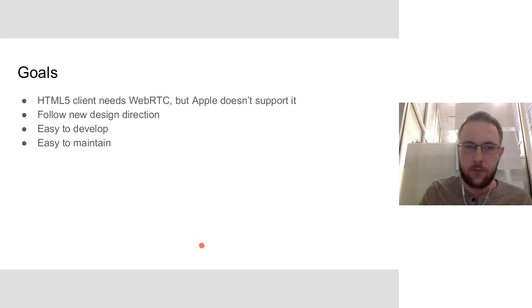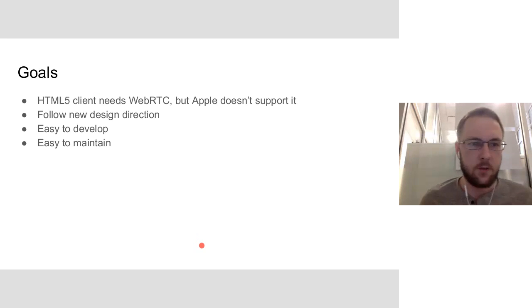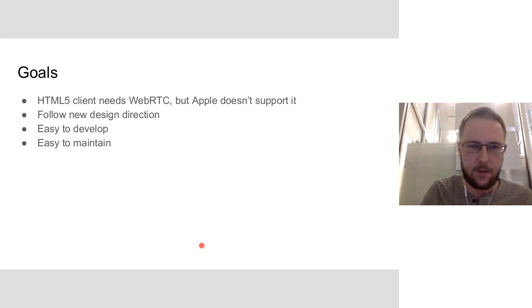My name's Chad Pilkey. I work with Blindside Networks, or work for Blindside Networks.